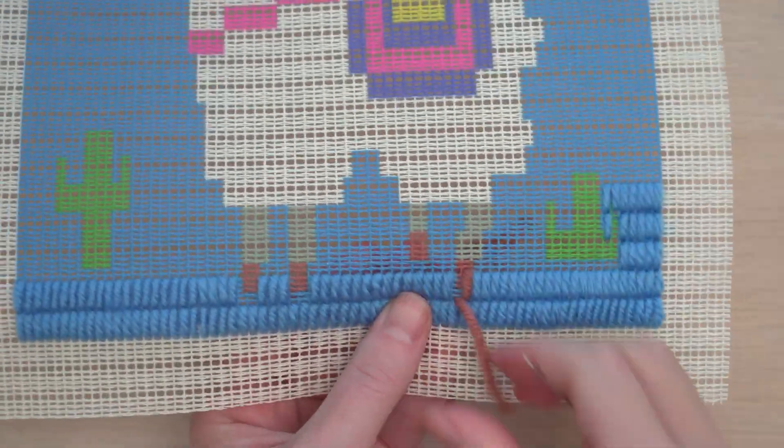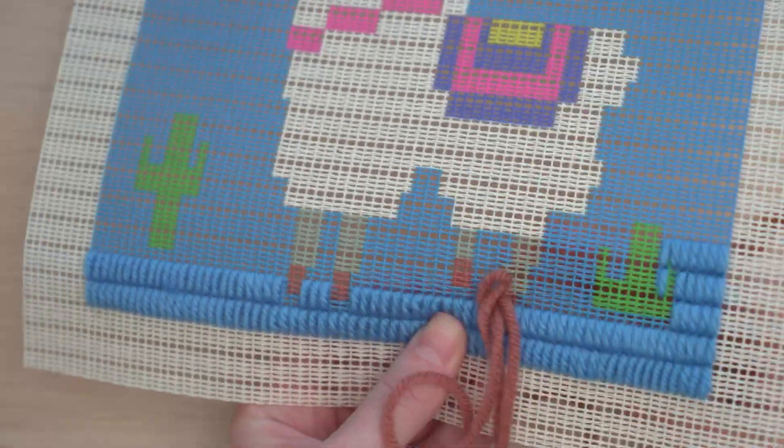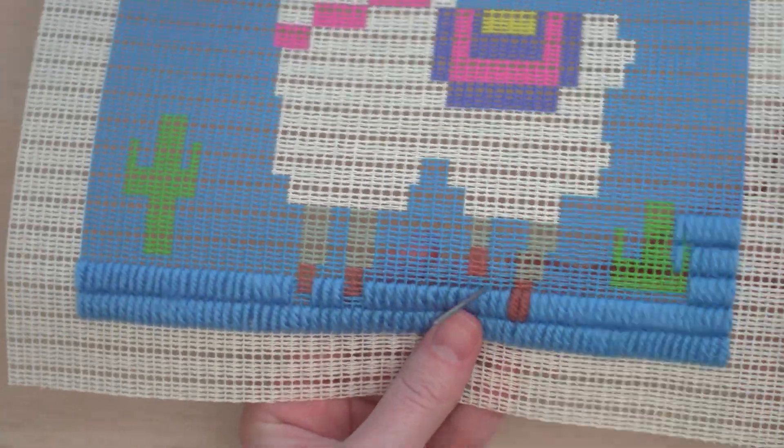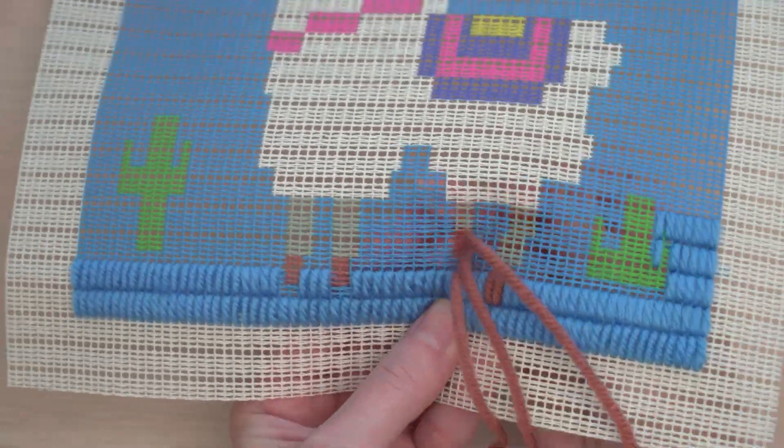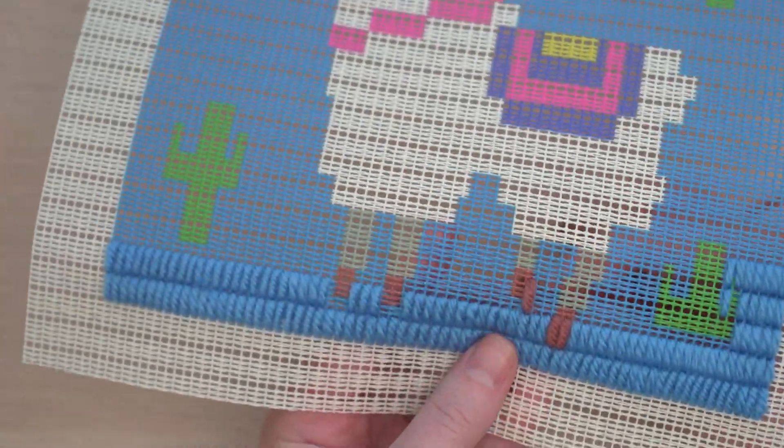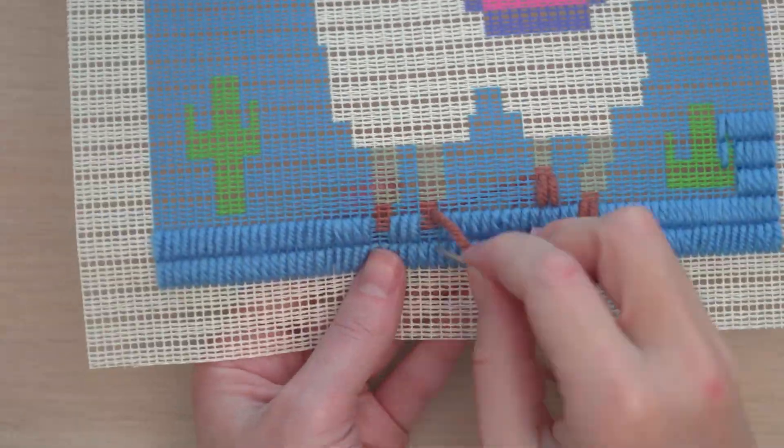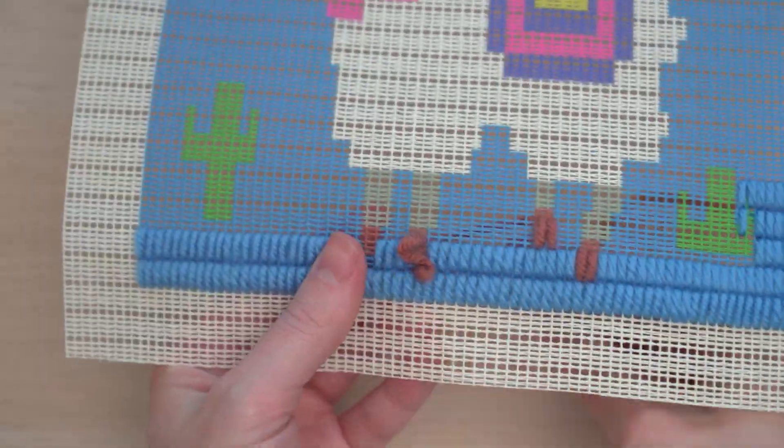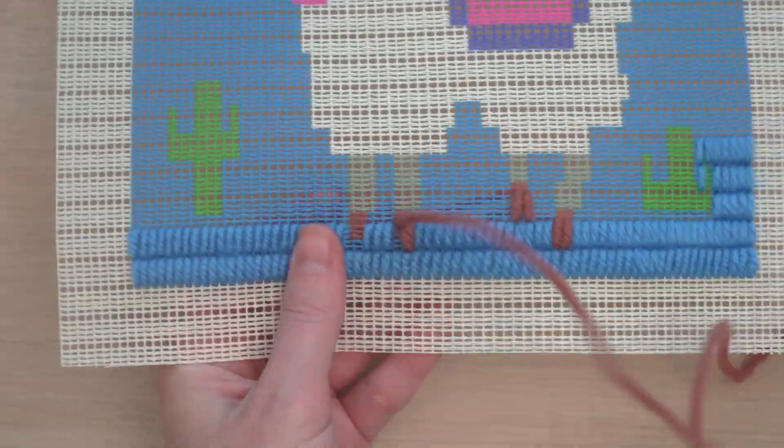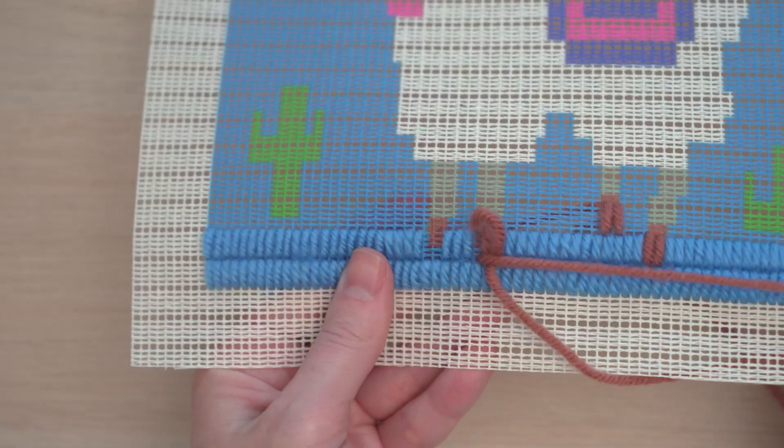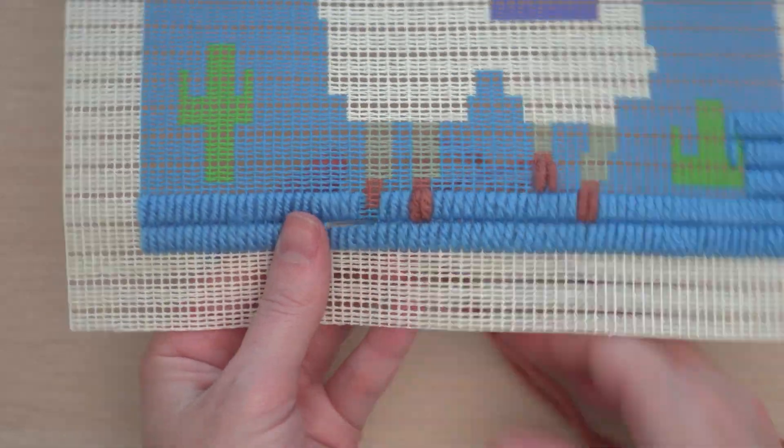When it's time to work the next color, I just work it in the same way, filling in the gaps here. You can either carry the yarn along the back, like I'm doing, or cut it and reattach your yarn in each section.